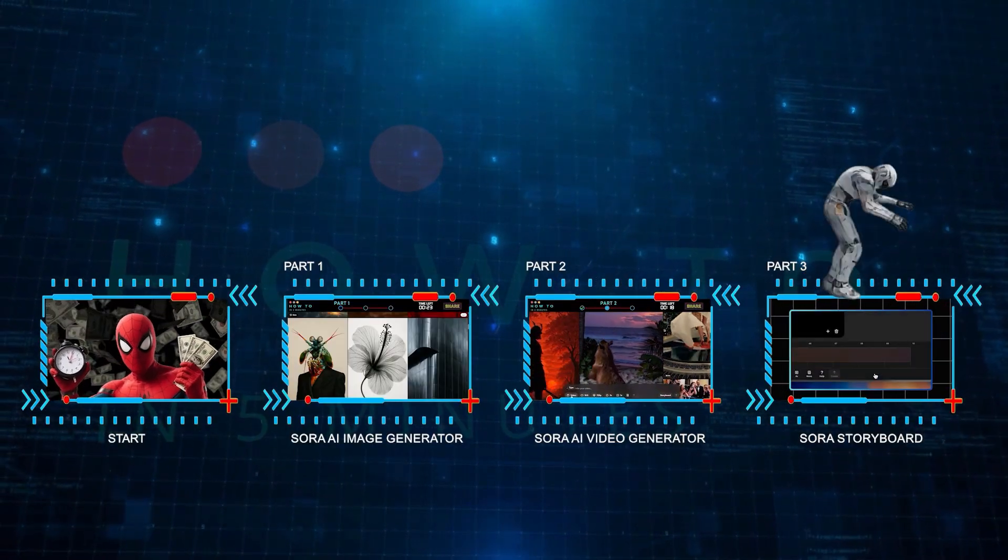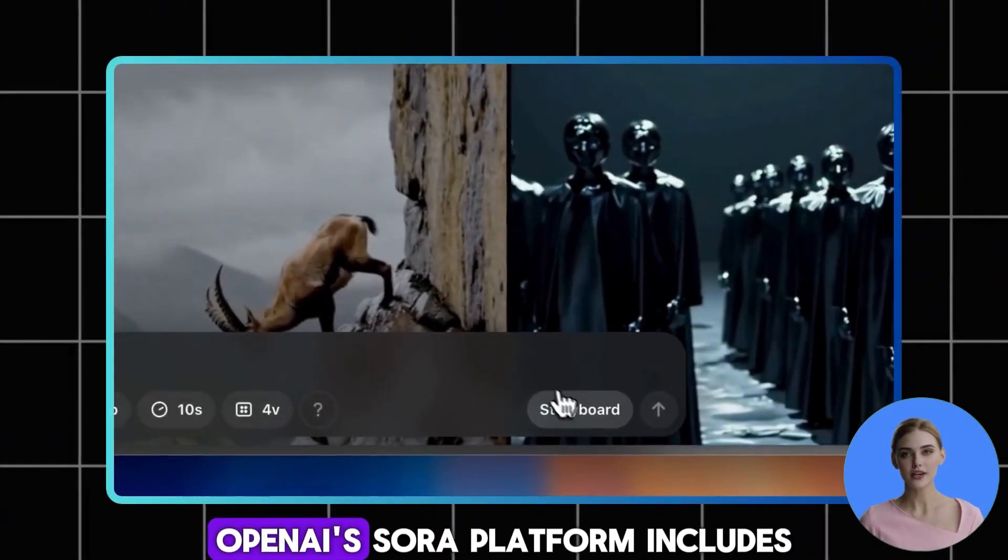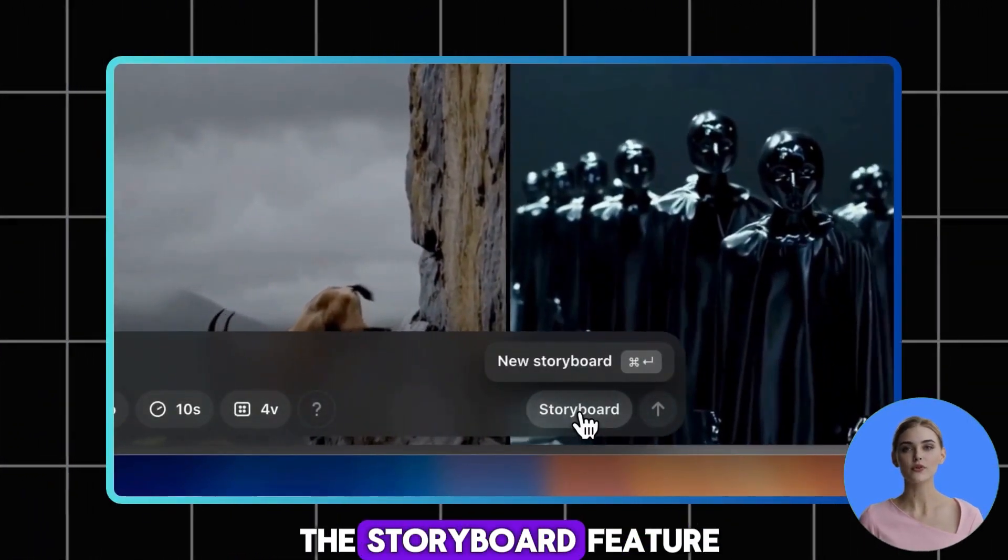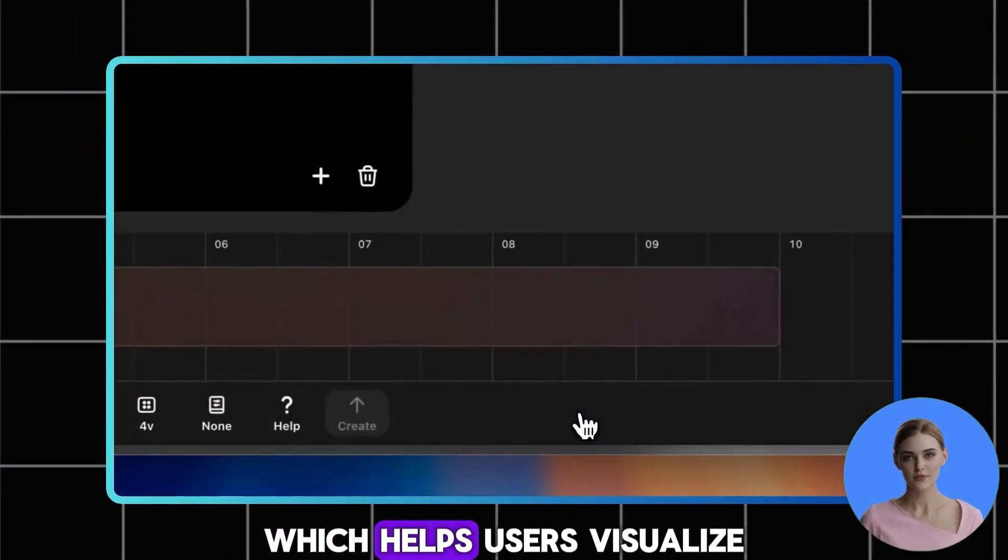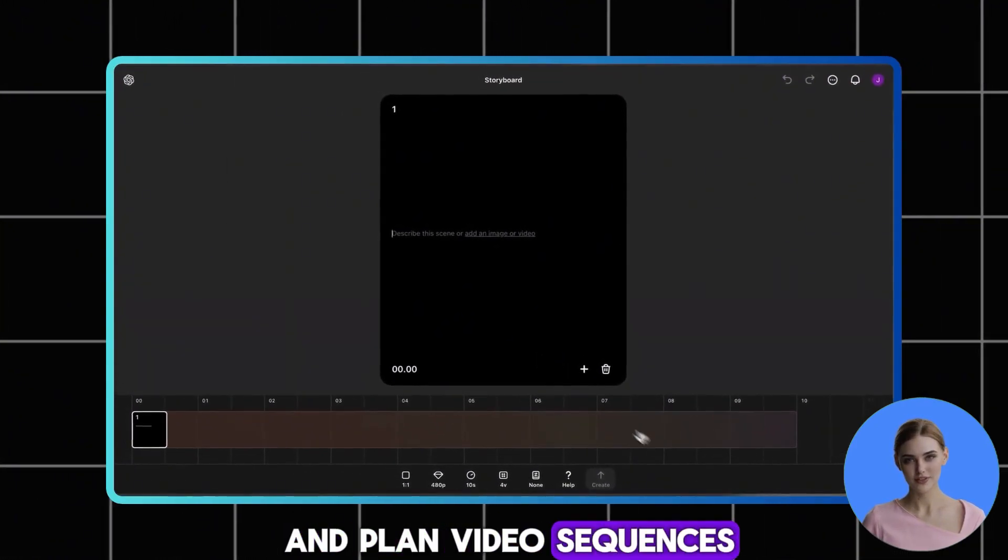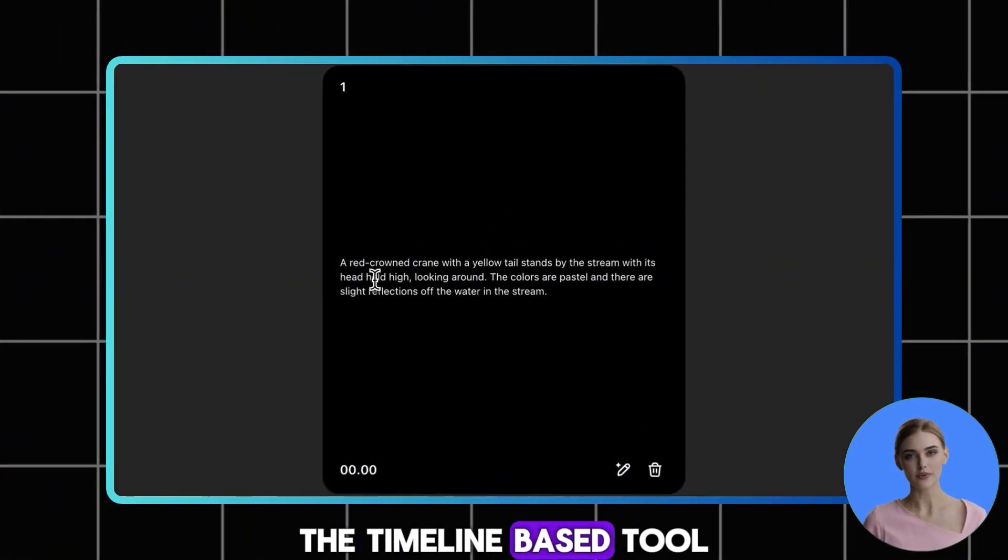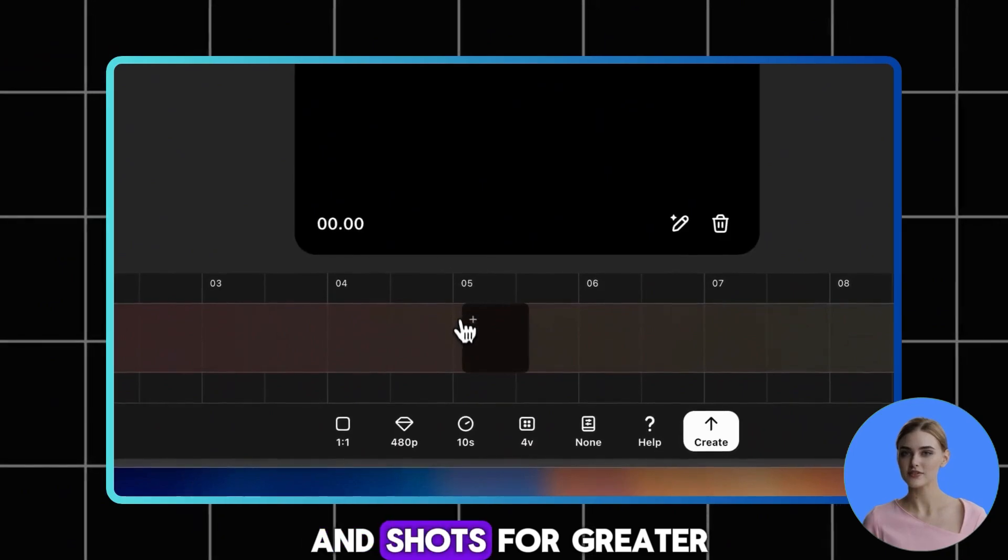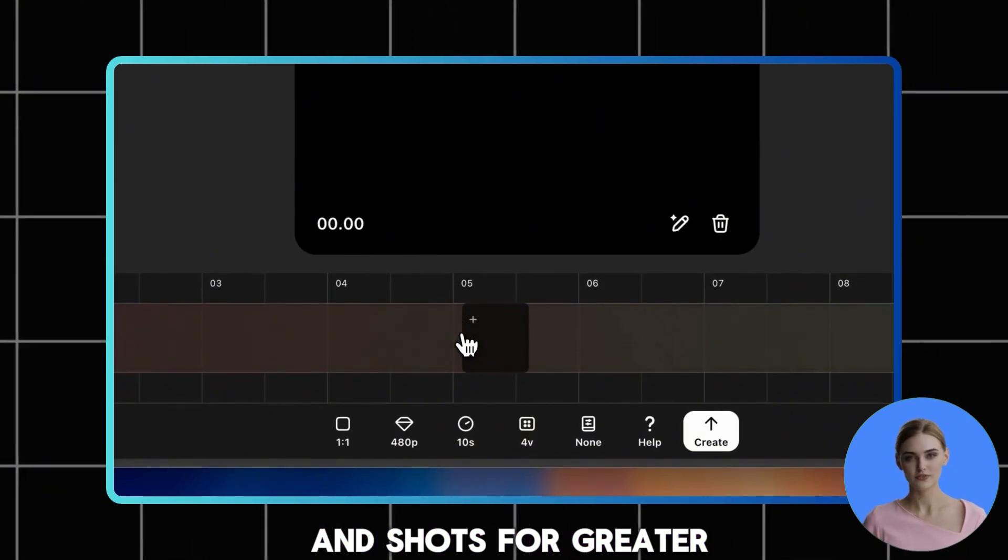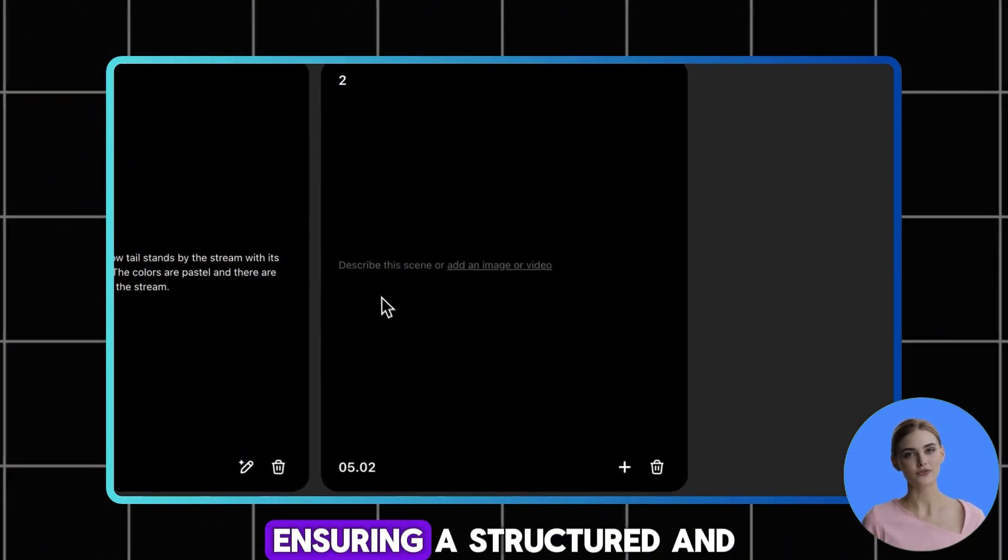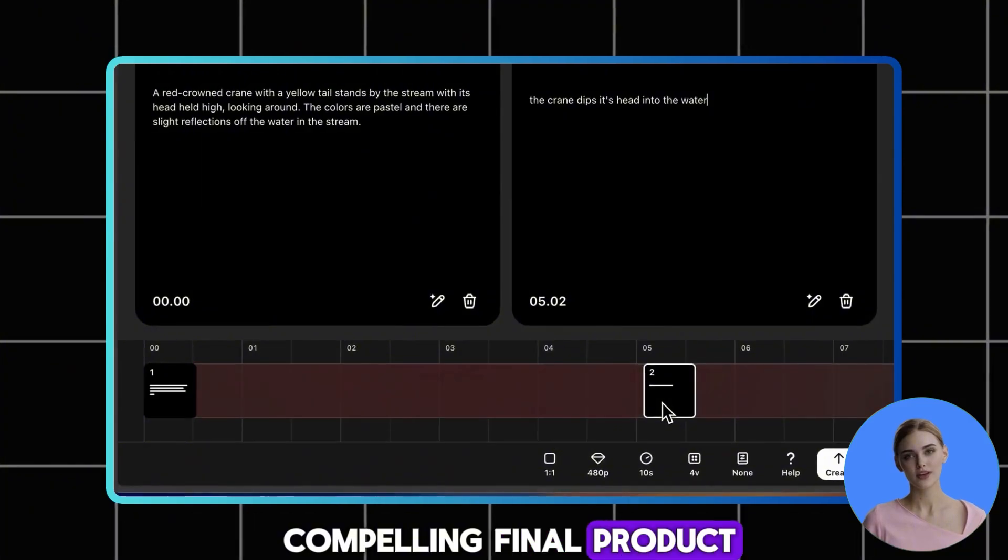Sora Storyboard. OpenAI's Sora platform includes the storyboard feature, which helps users visualize and plan video sequences. The timeline-based tool lets you arrange scenes and shots for greater control over the video's progression, ensuring a structured and compelling final product.